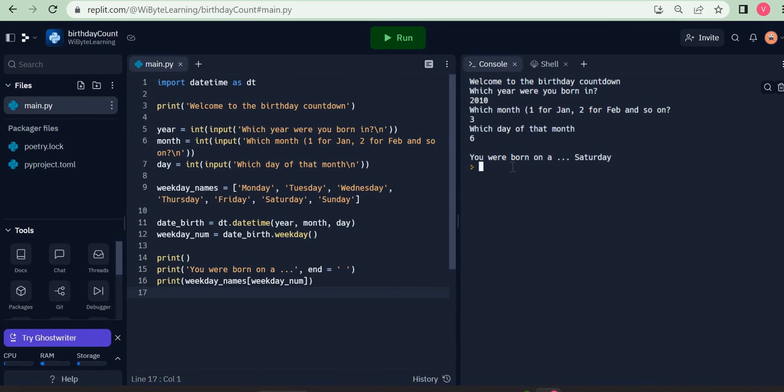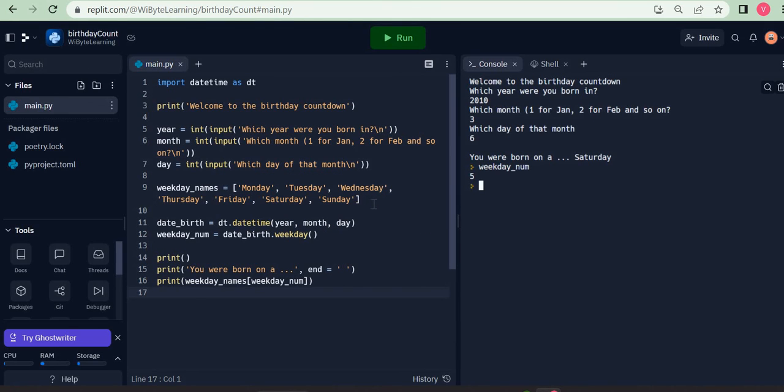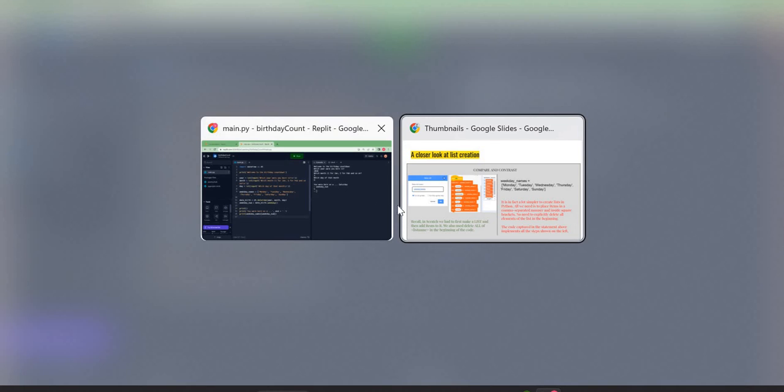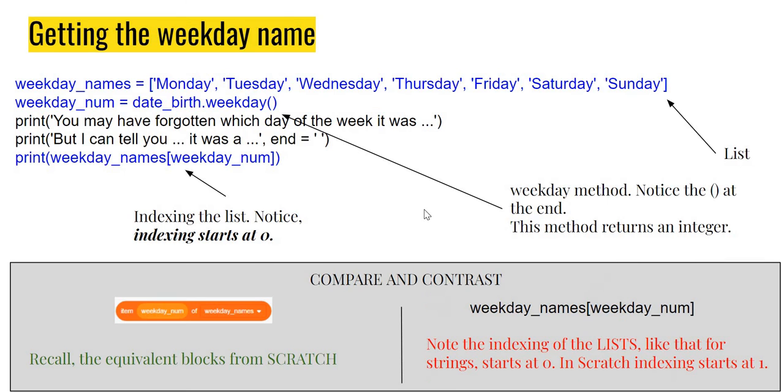That's because if I look at weekday_num now it is going to be five. So what is going on really is that I'm picking up this weekday_num and I'm using that to index into this list. Now again, before going forward, I just want to do a little bit of compare and contrast to make things more clear.